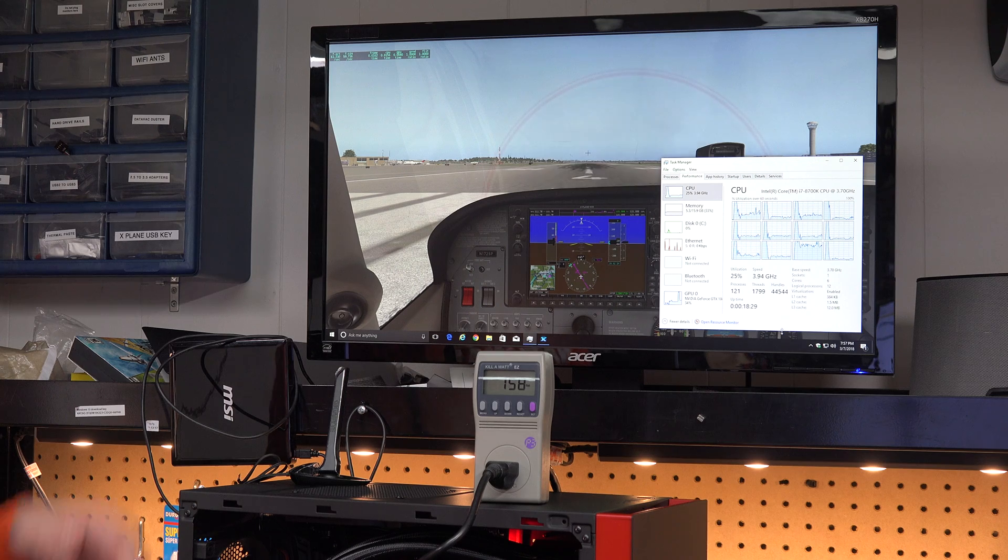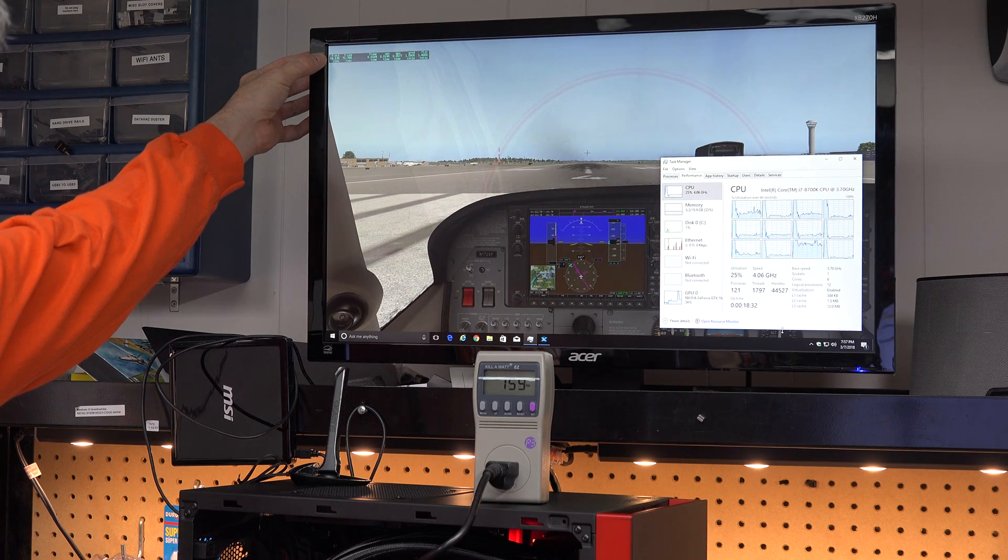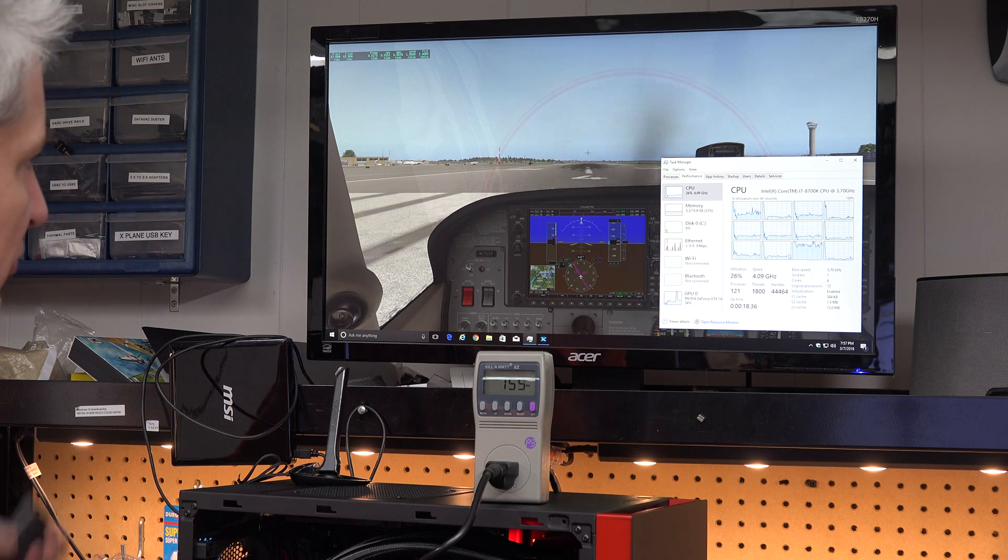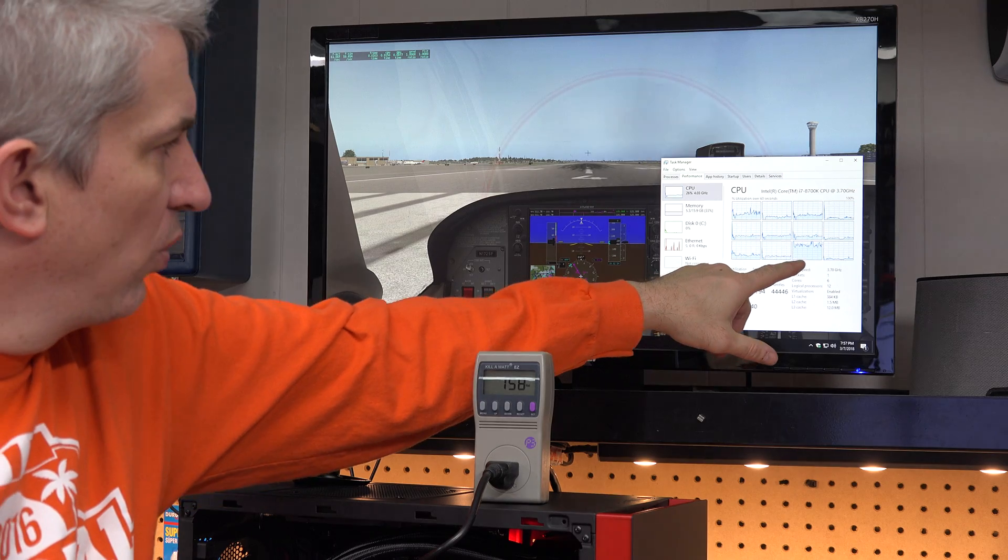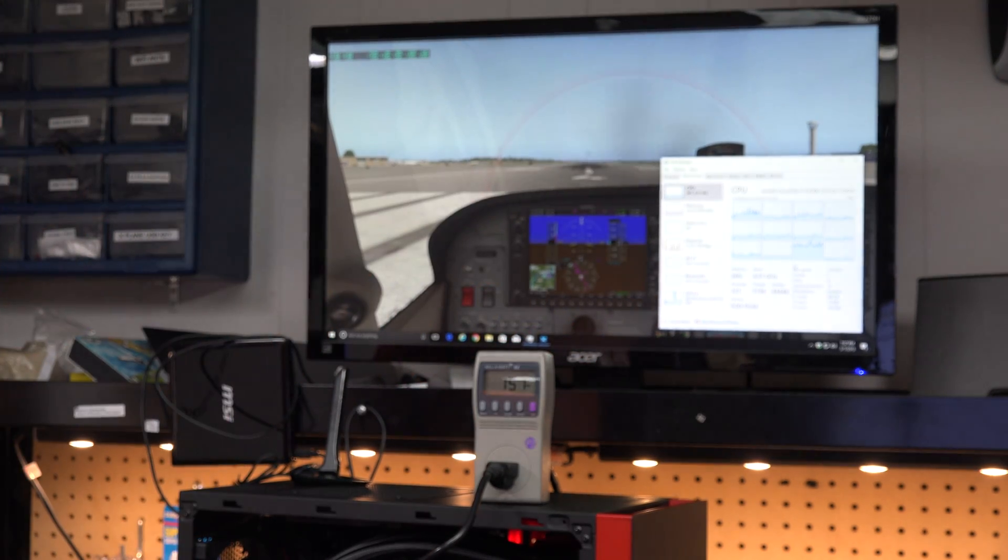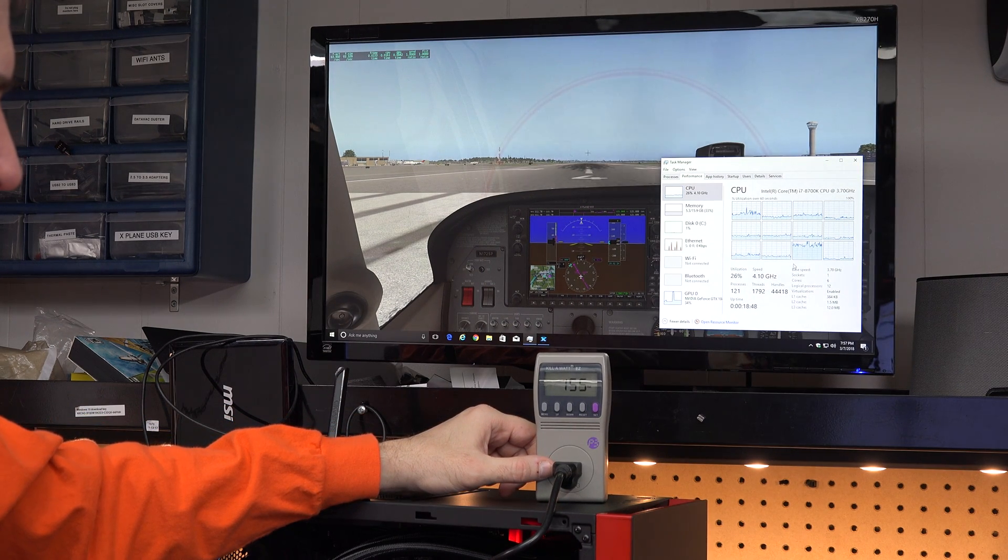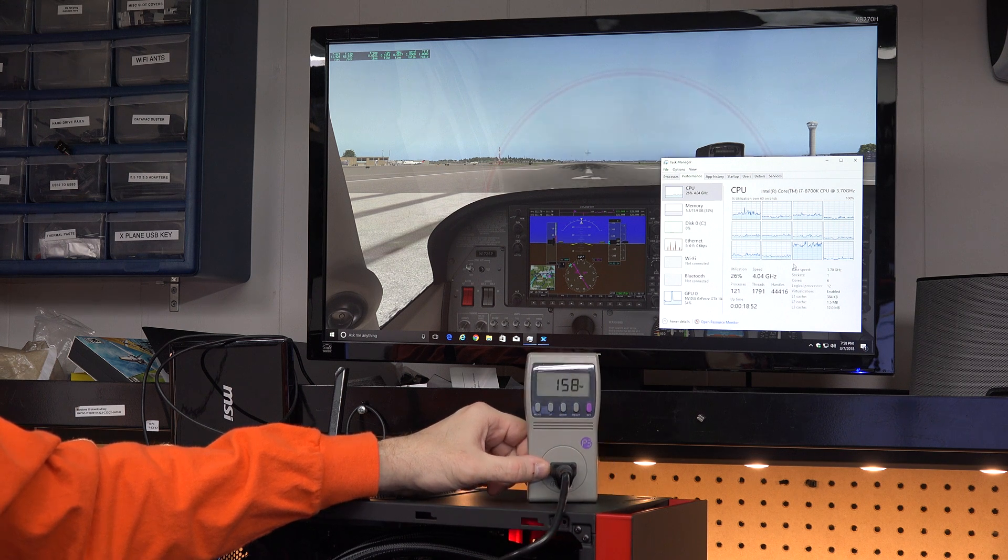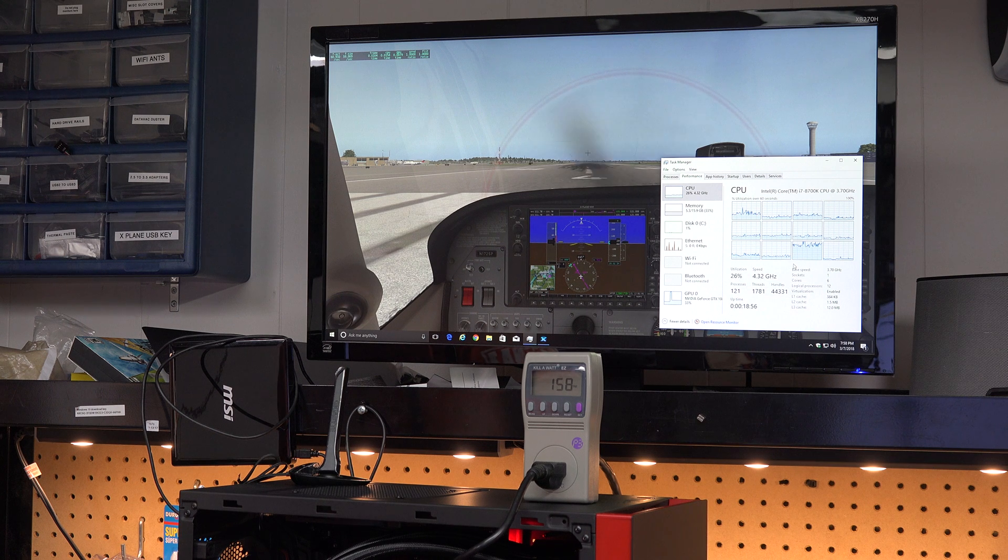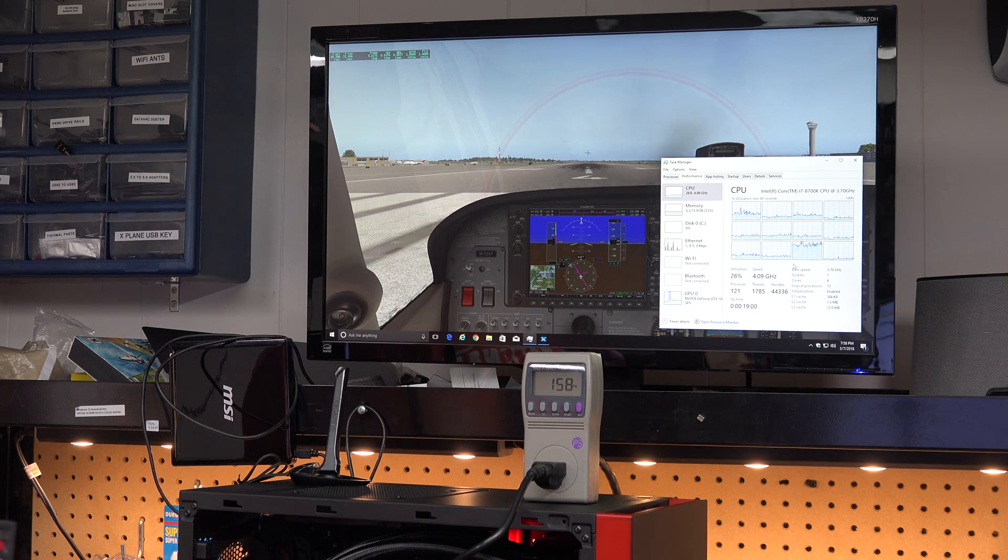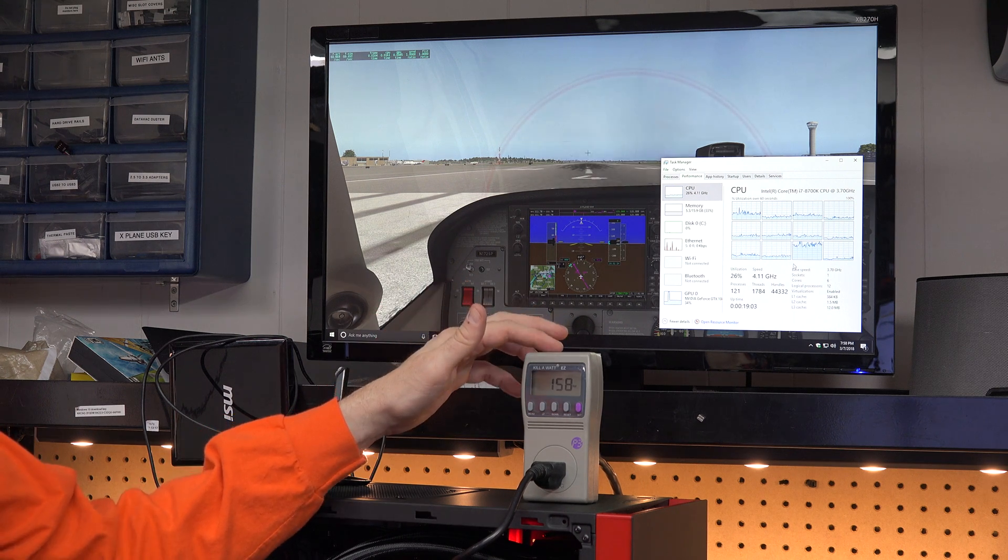So, again, we're maxing out our frames per second at 60 because we have a 60 hertz display here. So X-Plane really doesn't need to do any more work than it's already doing. You can also see one core now is pretty heavily loaded where the other cores were just a slight load on them. And notice here we're running about 155, 160 watts. This is a 1920 by 1080 display or 1080p. Now, if we put a 4K display on here, that would introduce a bigger load on the processor and the video card, and we would see this number go up.